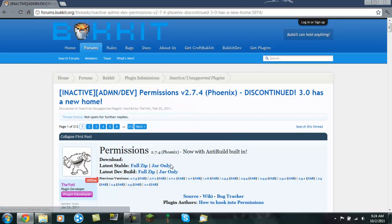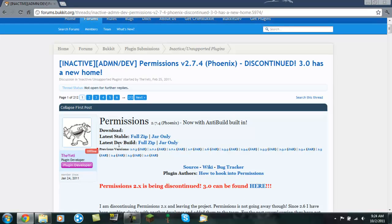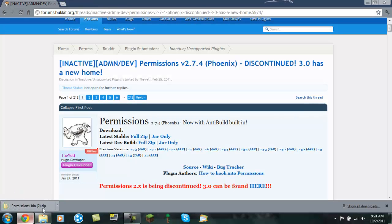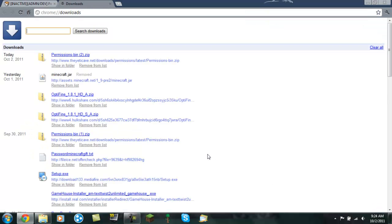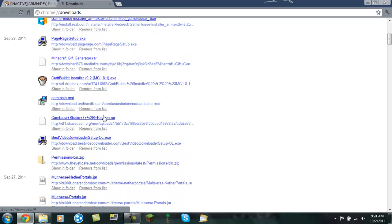And so what you want to do now is you want to download the latest stable build. Don't download the latest dev build. Stable. And the full zip is what I prefer to get because it comes with everything. I've already downloaded it before, so I'm just going to go into my downloads folder and get the first one that I downloaded.